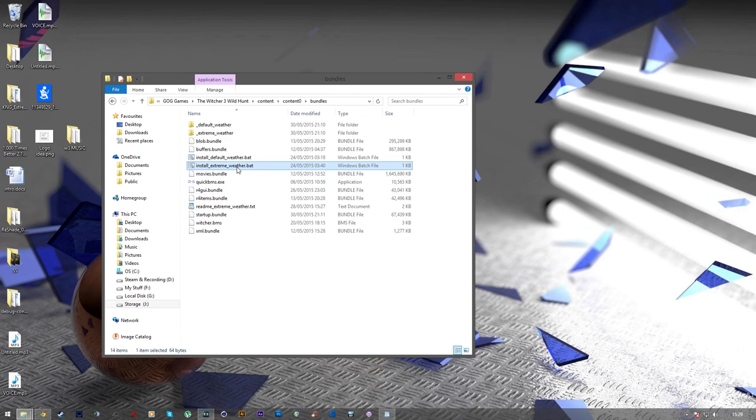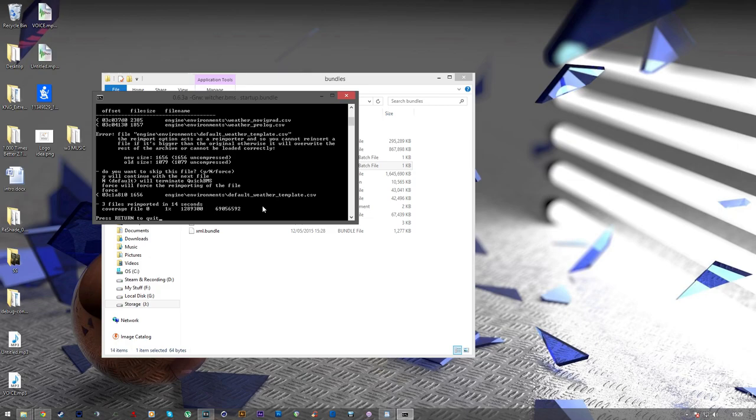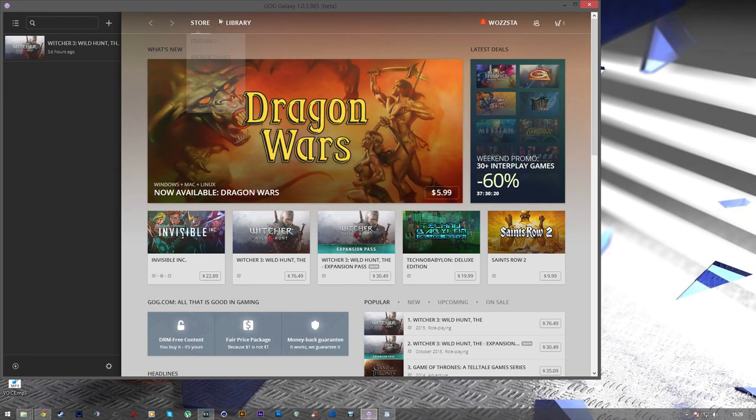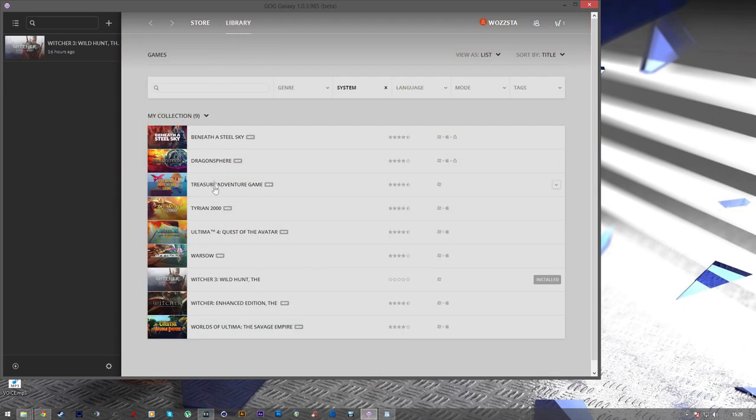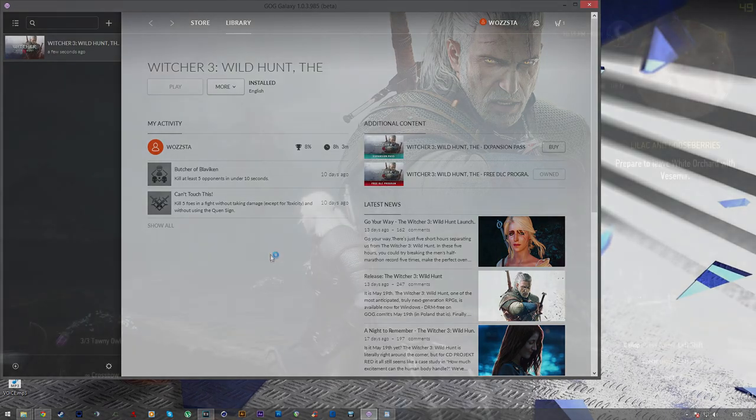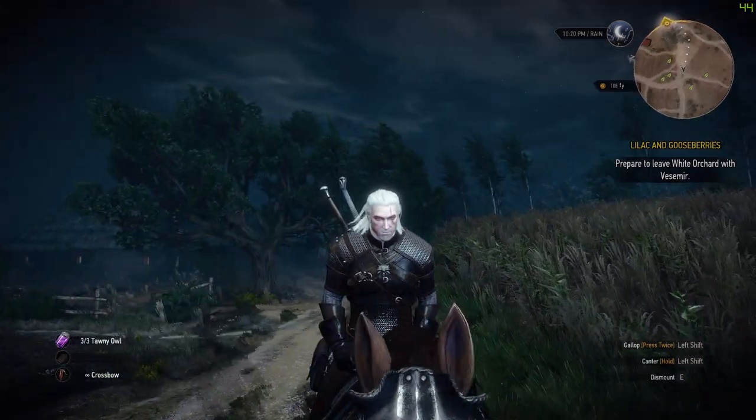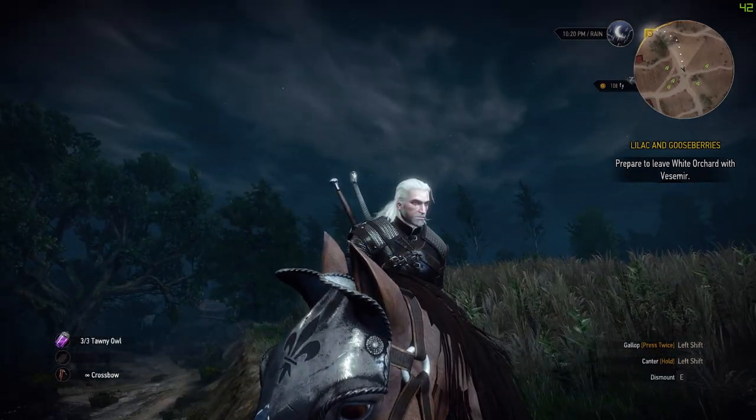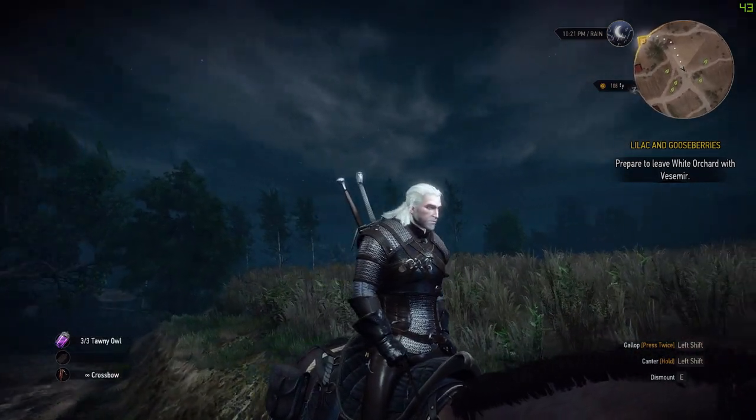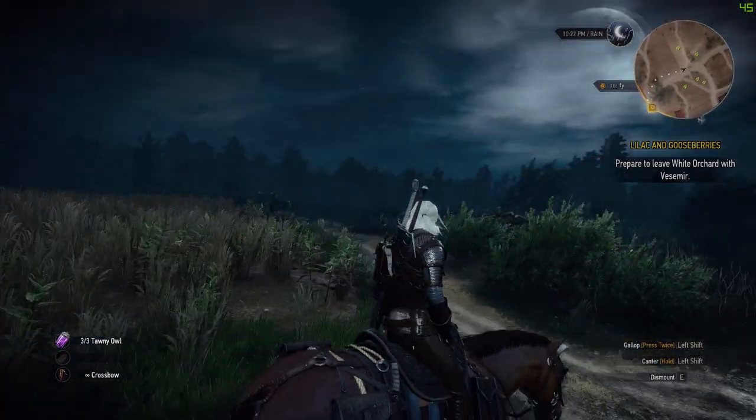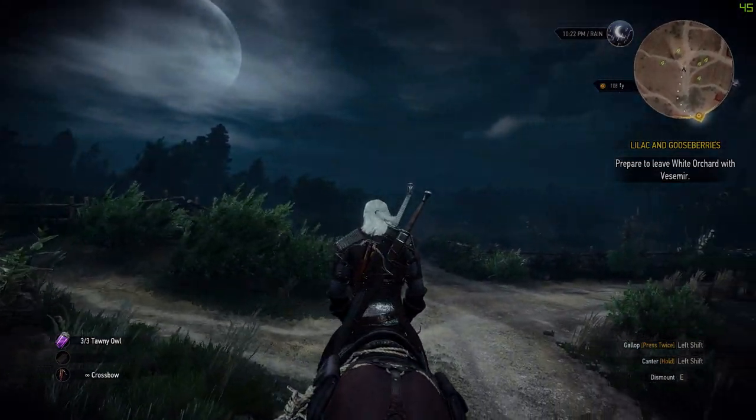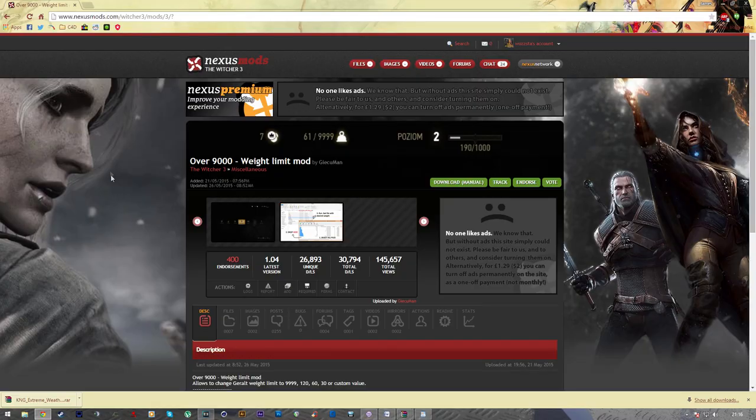And then once it's all in that folder, you need to install it. Now, to install it, you have to run the install extreme weather dot bat file. And sometimes when you run that, it'll ask you if you want to skip or force another file that needs to be imported. And all you need to do if it does that is just type force and then hit enter. And then as simple as that, that's you installed. Then when you run the game next, you'll have the extreme weather. Now, the weather isn't always on. It just happens sometimes, as if normal weather in the Witcher would.